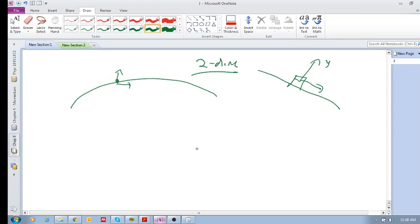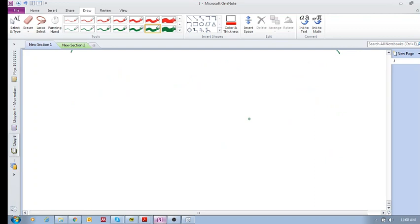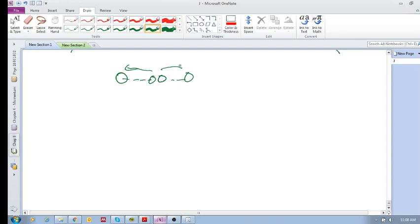Do you see how we're applying two-dimensional motion or two-dimensional analysis to these different problems? Well, we also apply this to collisions in two dimensions. So recall that before, if you've got two objects approaching each other and they collide and then they move away from each other, remember that your delta p is equal to zero.